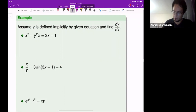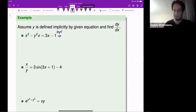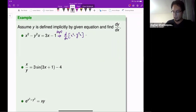What we need to do is step one: differentiate both sides with respect to x. So d/dx of x squared minus y squared times x equals d/dx of 3x minus 1.